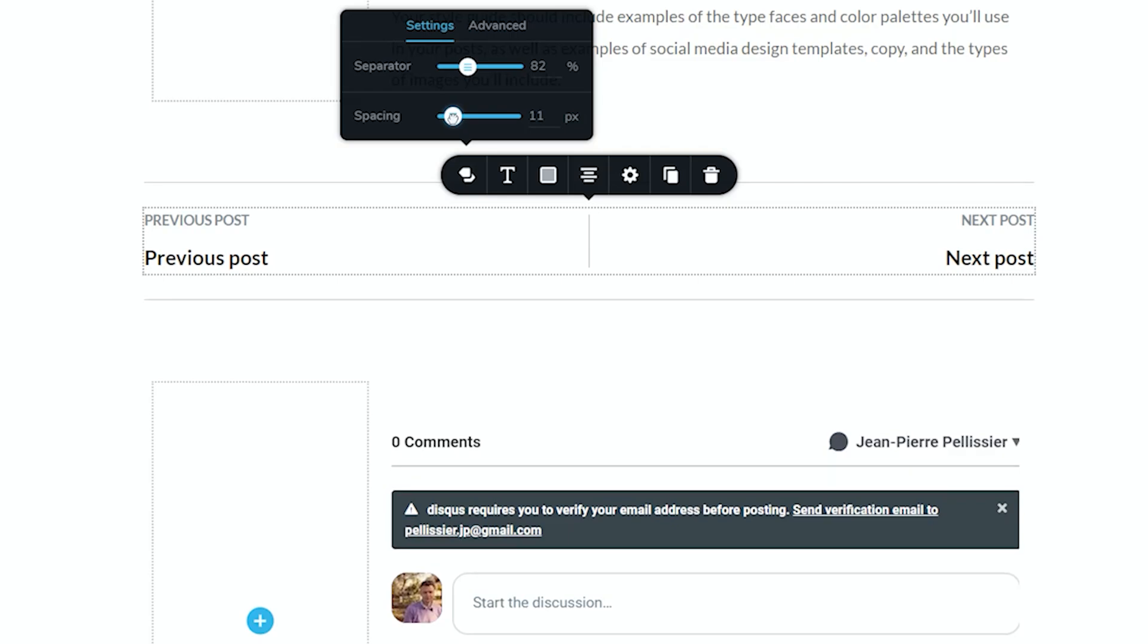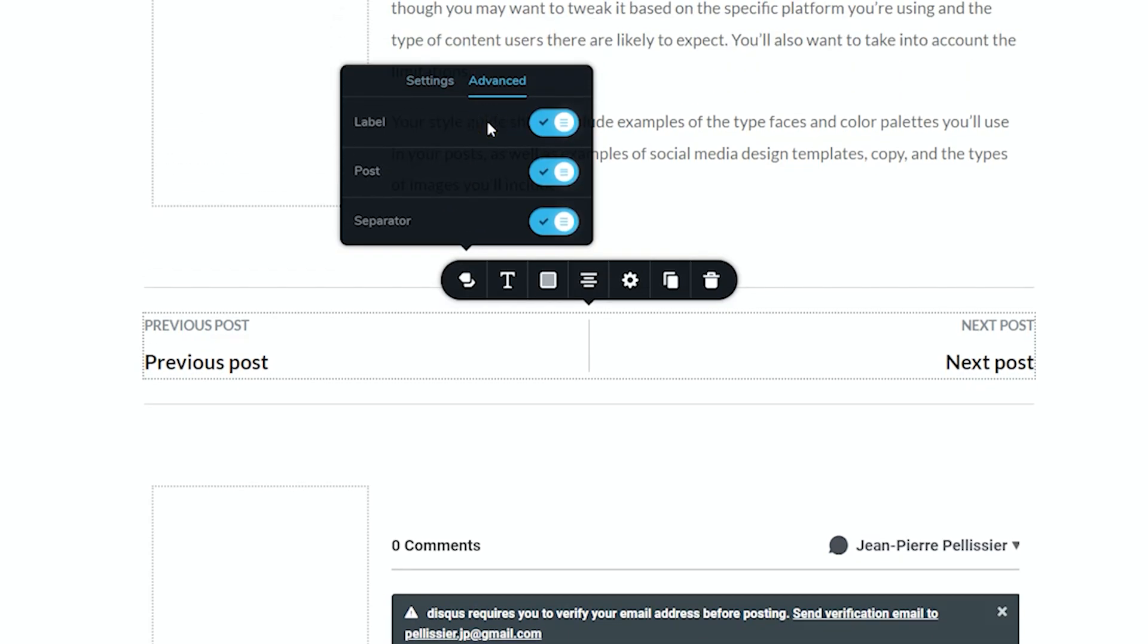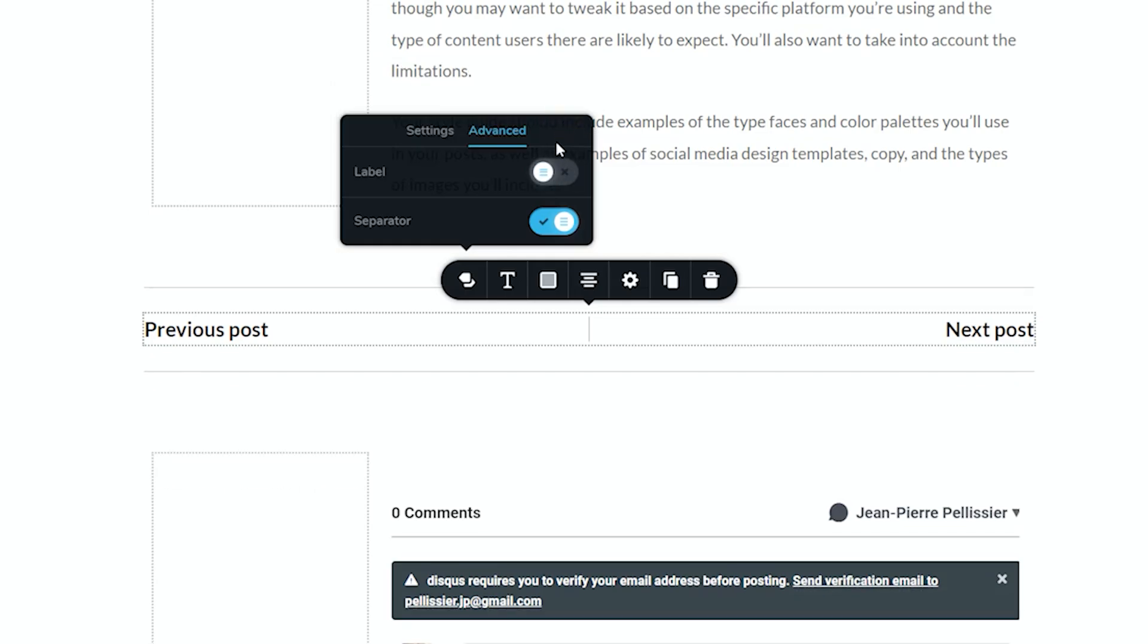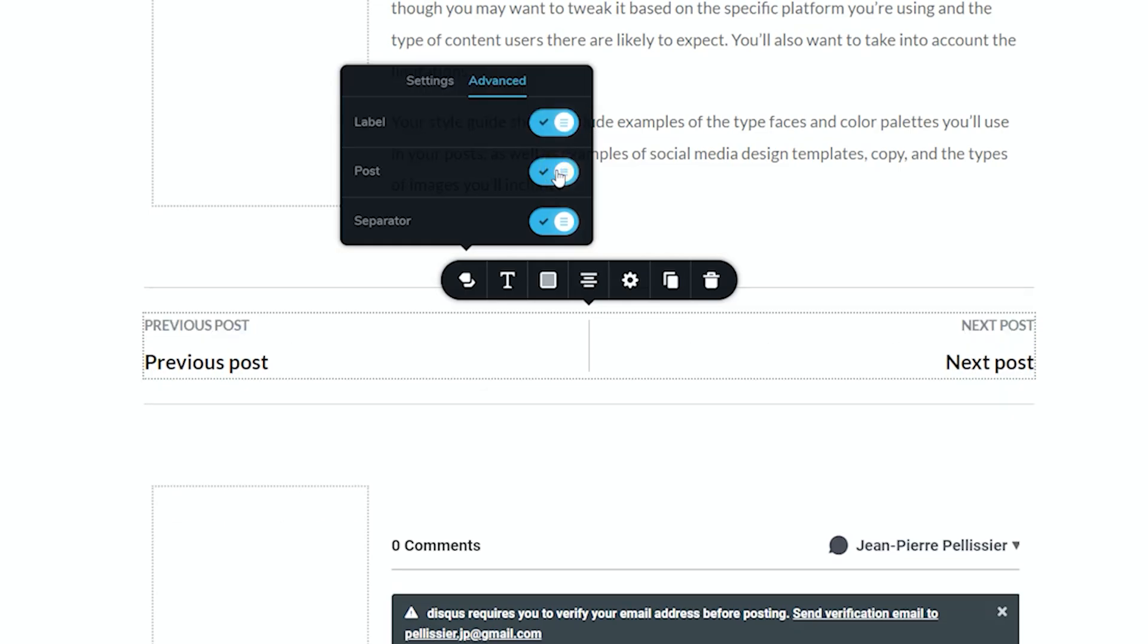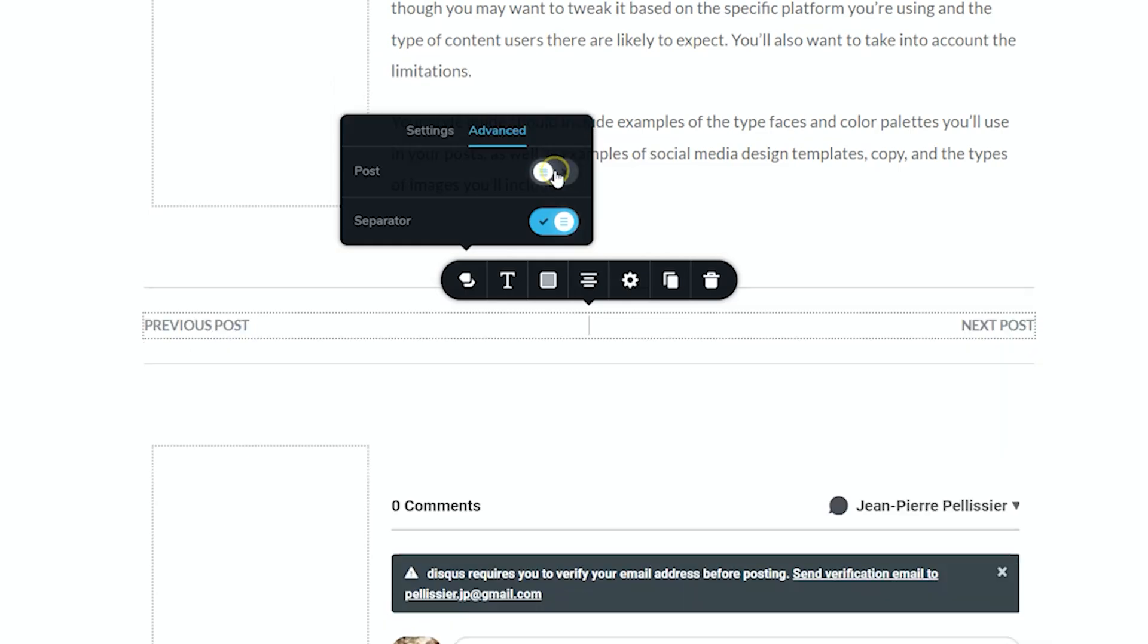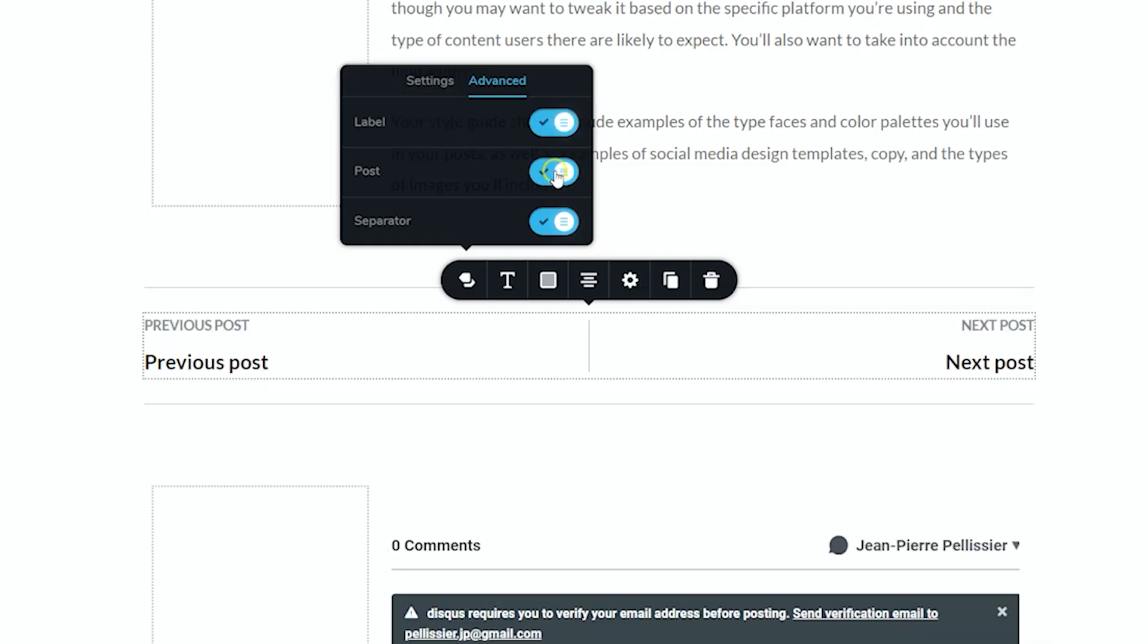And then look at the advanced options that we have here. Select advanced. You can display the label, the post. And an easy way to remove the separator is to uncheck it here.